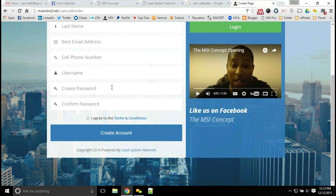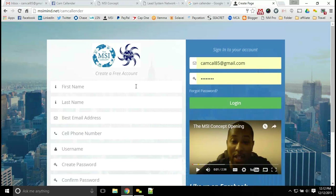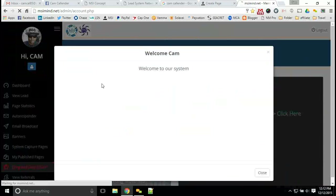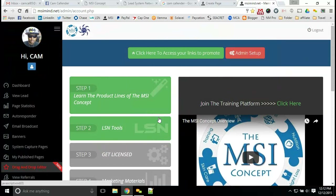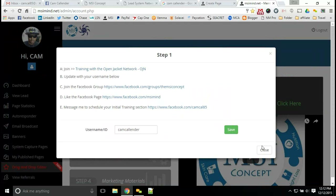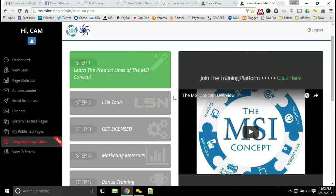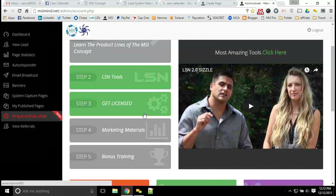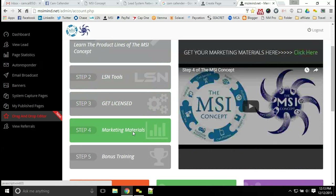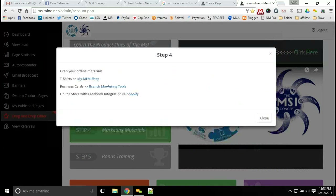Make sure that you are a member and have your account set up with the MSI concept at msimind.net/TAMcalendar. Once you get there, you can fill out the form and get access to a free account. That free account gives you access to our additional trainings, a full step-by-step program showing you everything you need to do inside the MSI concept. You'll get a great welcome video, learn all of our product lines, and get access to our training platform for online marketing and branding. In step two, you get the tool suite.